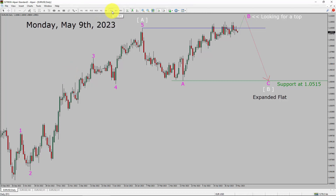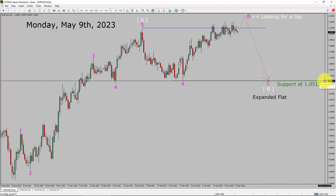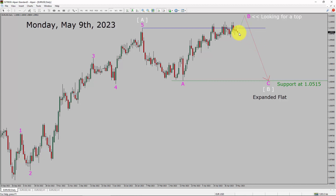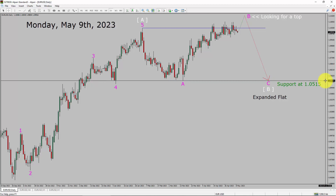Inside the daily timeframe, the trend is up in the EURUSD pair. Daily timeframe support is present at the 1.0515 price level. Price action is most likely going to move sideways and then rise up more to complete bullish wave B corrective leg. After that, I expect bearish wave C corrective leg in coming trading days. A decisive bearish break below the 1.0515 support area is going to end the uptrend in the daily chart of EURUSD currency pair.